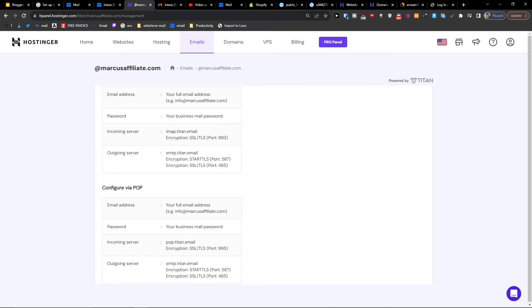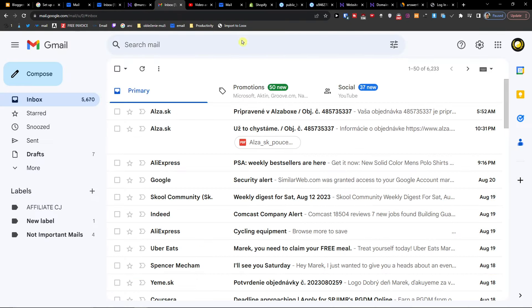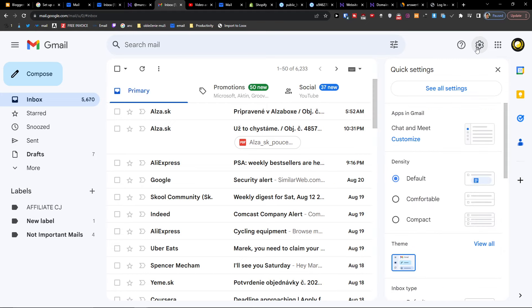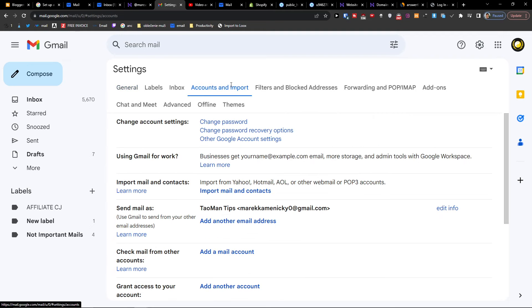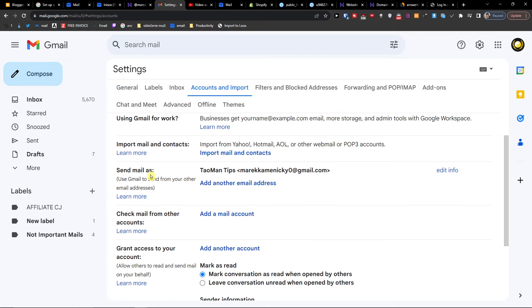Next, go to Gmail, then go to the top right to Settings and click 'See All Settings'. When you click that, next to Inbox you're going to find 'Accounts and Import'. Under that you'll find 'Send mail as' and we're going to add another email address here.